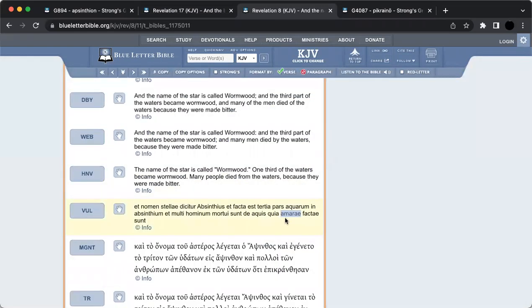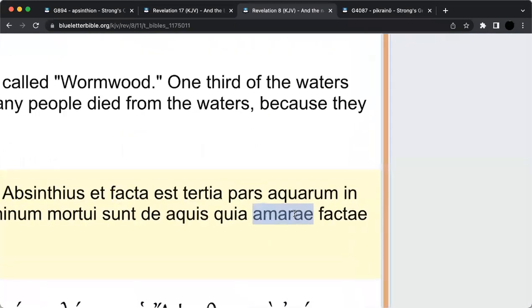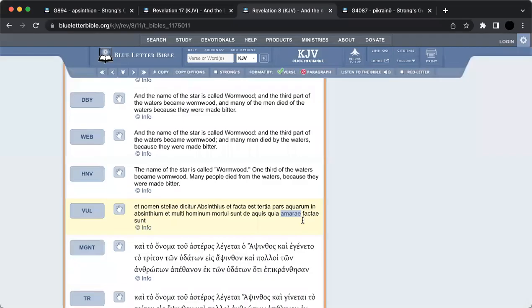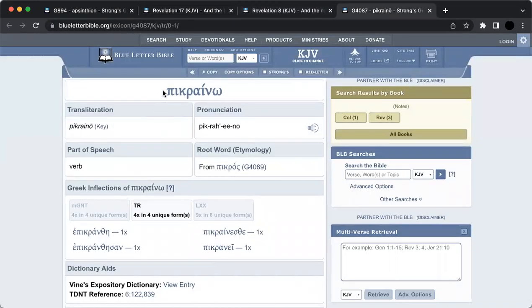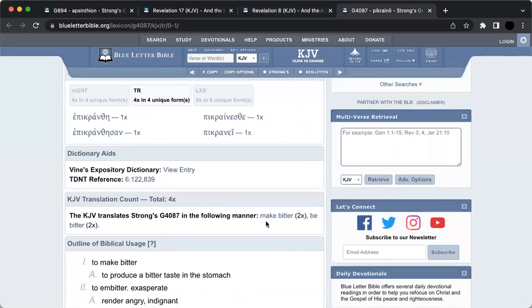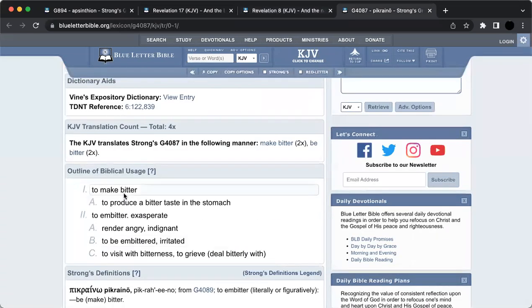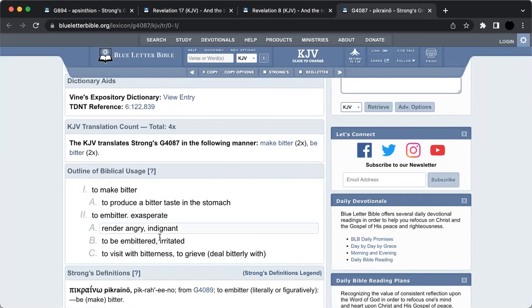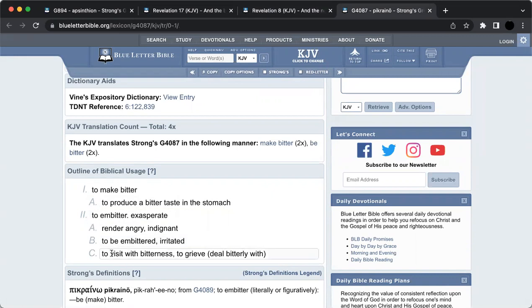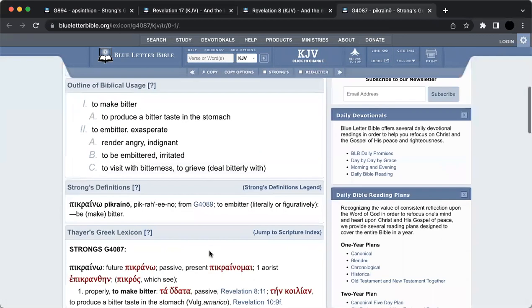Where is Babylon the Great? It's the United States of America, which is dealing with bitter, and that's what America means. This is pikraino. Make bitter, be bitter, to make bitter, to produce a bitter taste in the stomach, to embitter, exasperate, render angry, indignant, to be embittered, irritated, to visit with bitterness, to grieve, deal bitterly with.